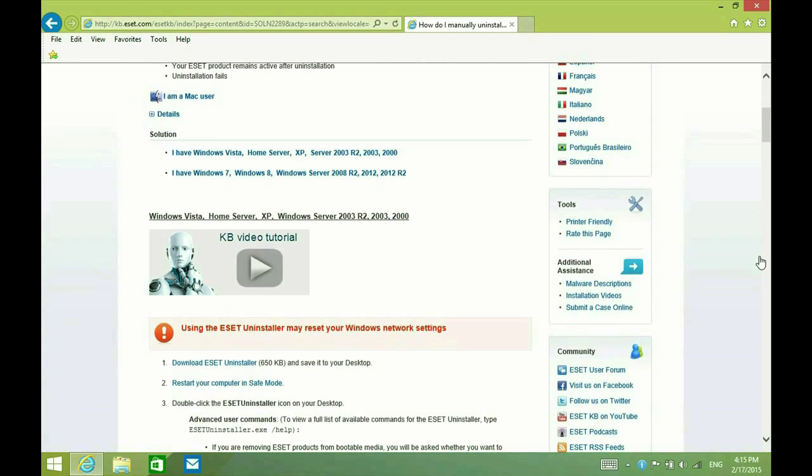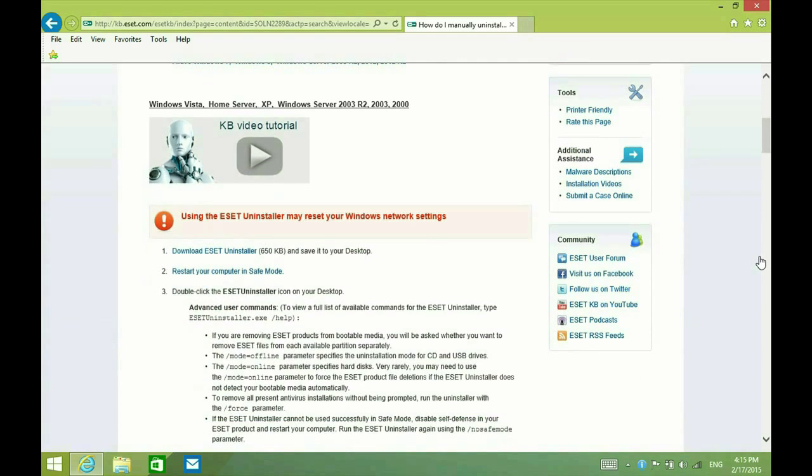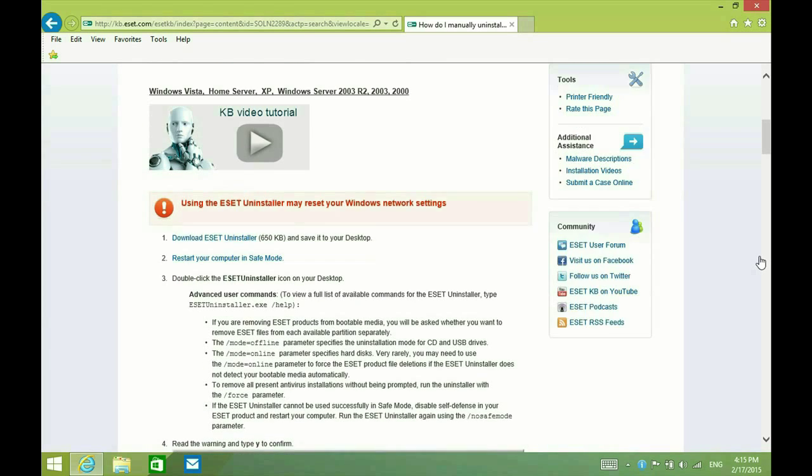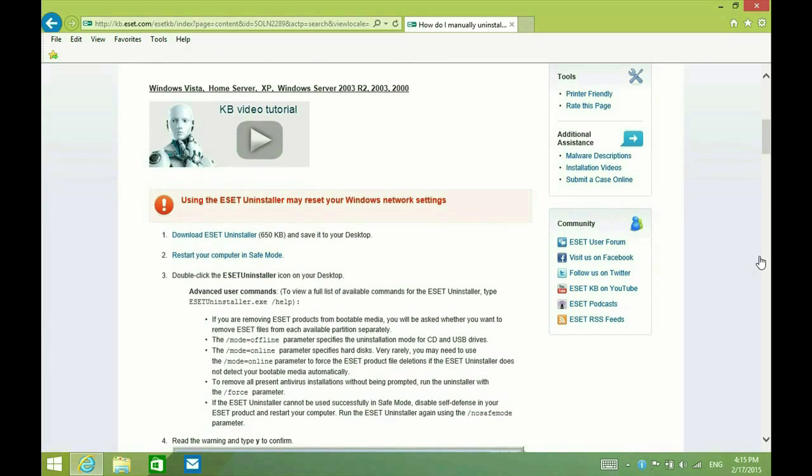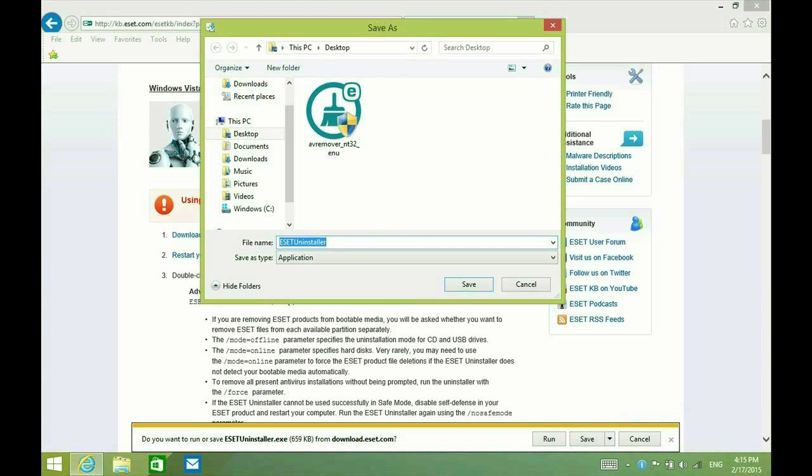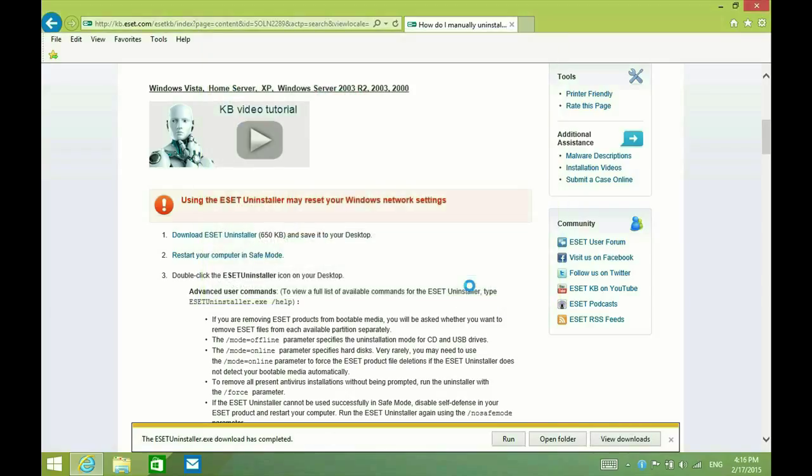The second choice is the uninstaller for Windows. Go ahead and click on that. Download ESET uninstaller. And then I'm going to save as so I can just throw it right on the desktop so that we can easily get to it. All right, so that's finished.